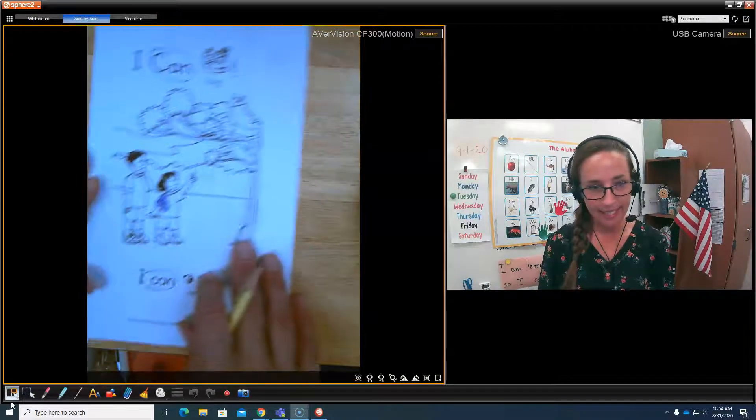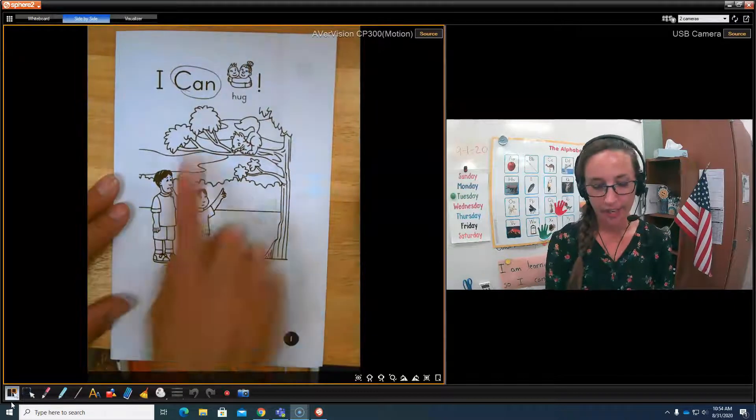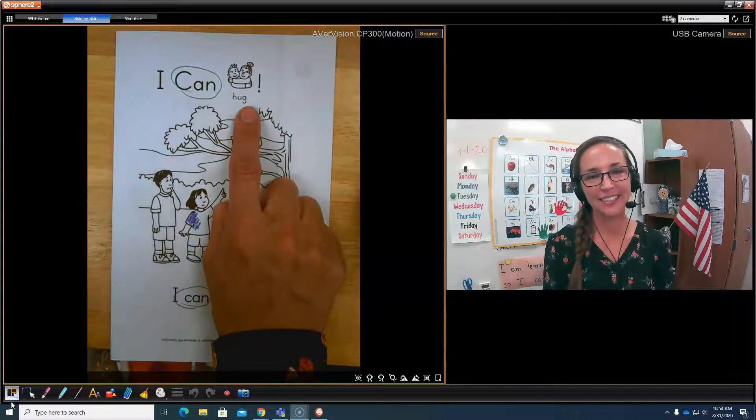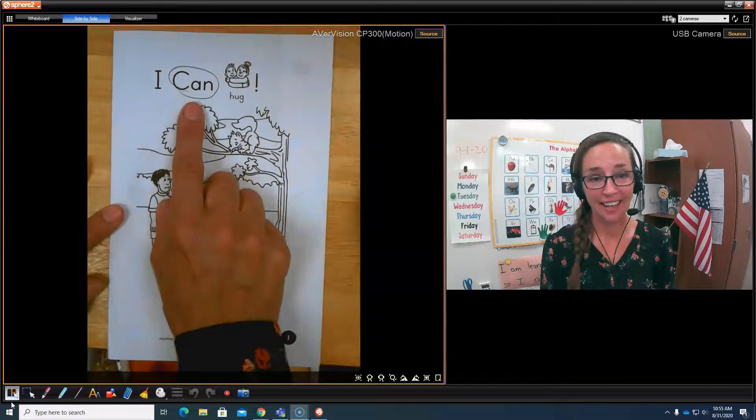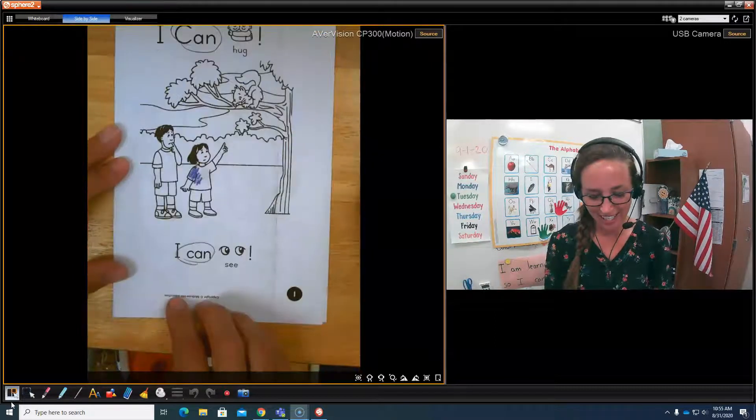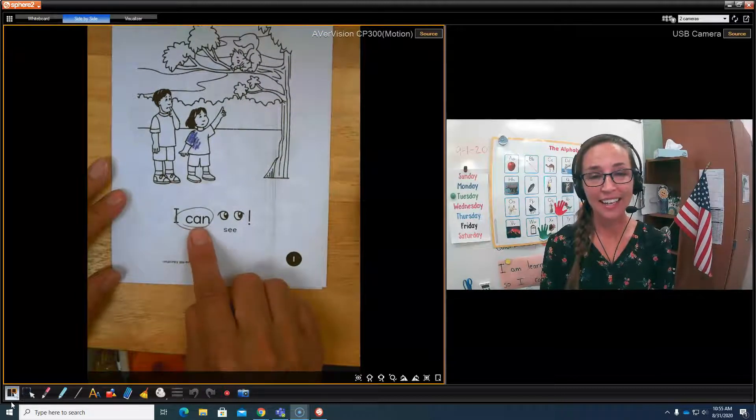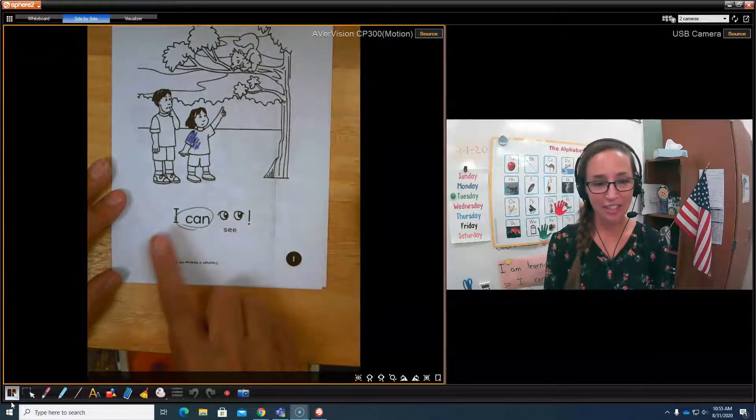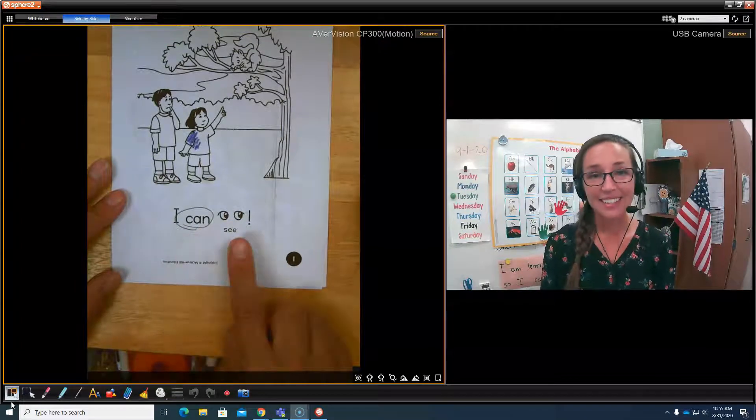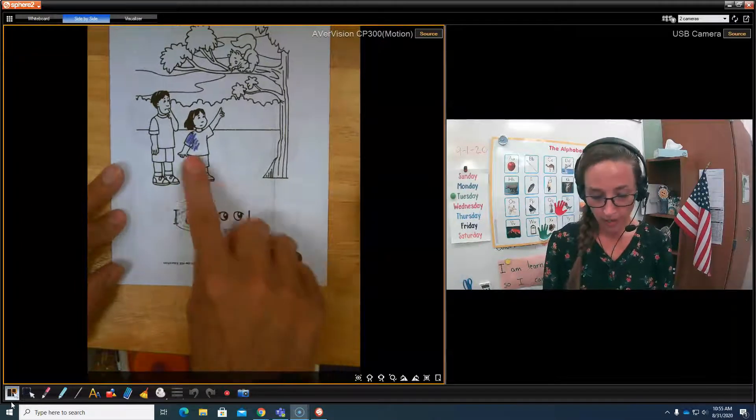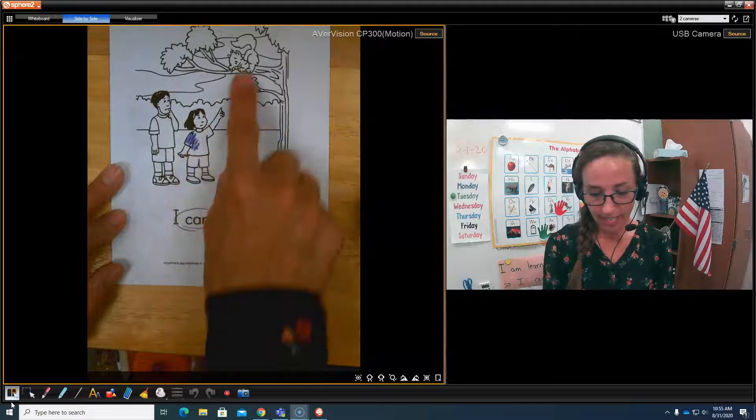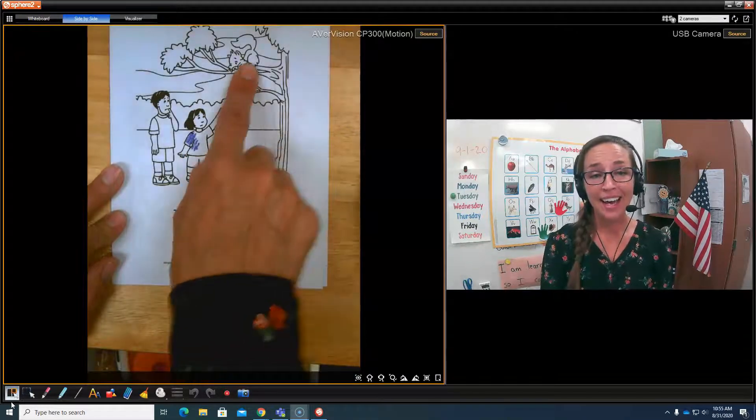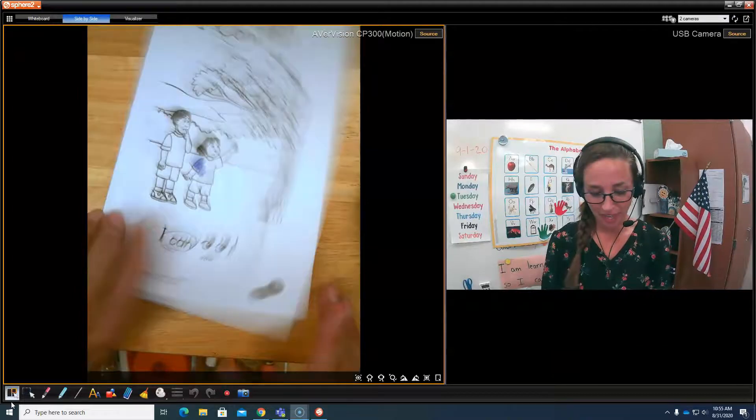Okay, and now let's practice reading. Ready? I can hug. Your turn. Good. Here we go. I can see. Your turn. What can she see? A kitten in a tree.